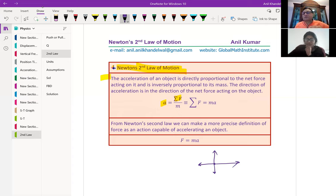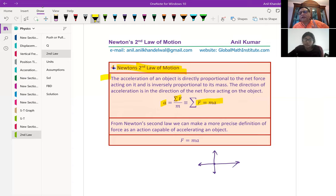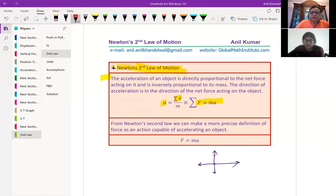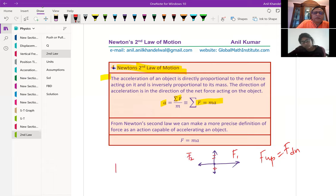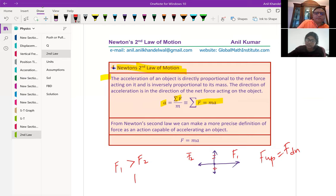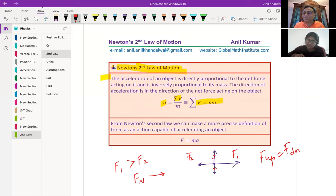So the acceleration here is the sum of forces divided by the mass. You can rearrange this to say the sum of forces equals ma. What this really means: if these two forces are equal, the object is not going up or down — force up equals force down, there is no movement. Now let's say F1 is greater than F2. In that case there is a net force FN in the right direction, because F1 is pulling to the right and F2 is pulling to the left. If there is a net force, then the object will move.